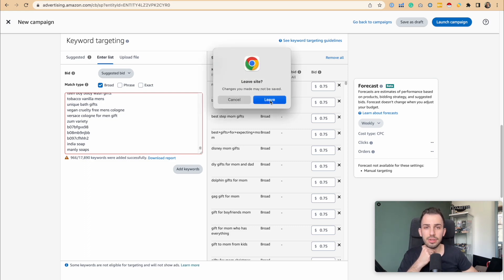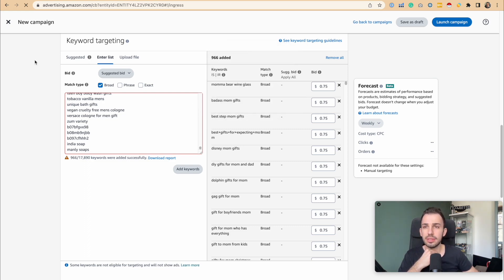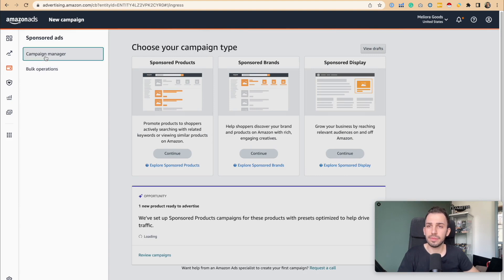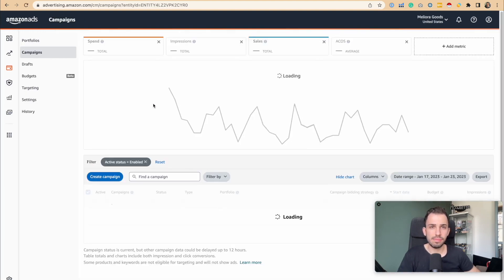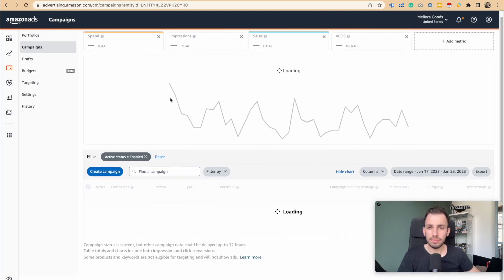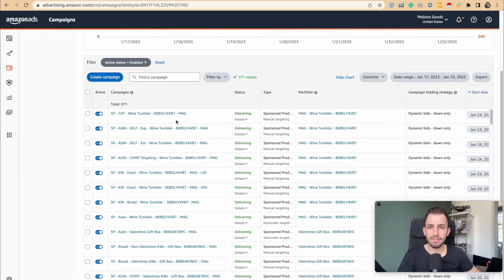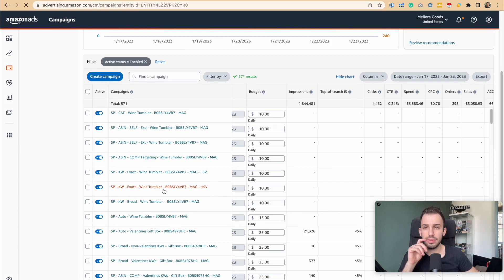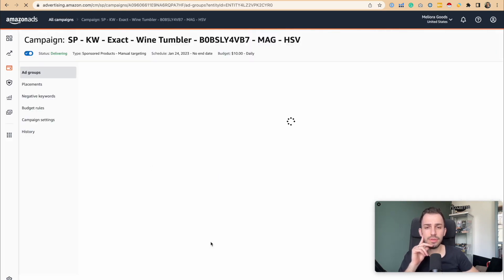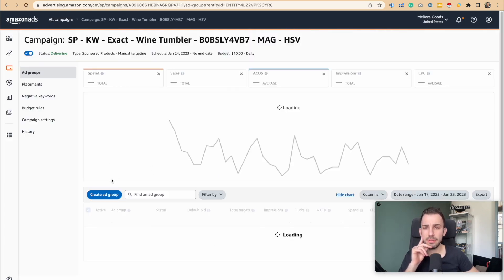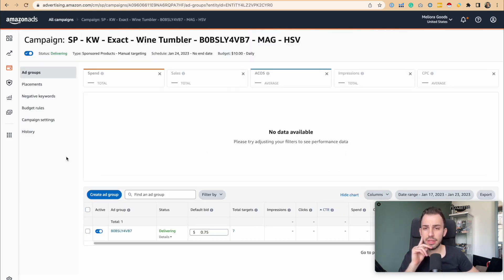Let's go to a campaign. Let's go to this one. I don't know how many keywords are in here. There might be more than 5.